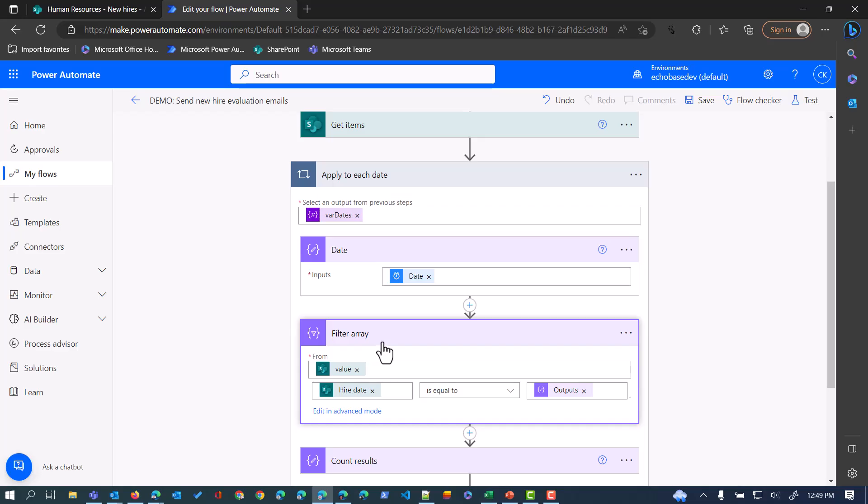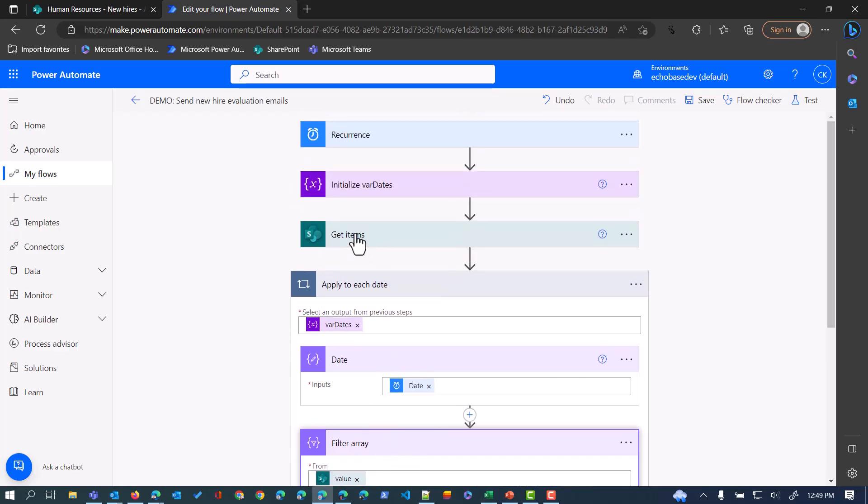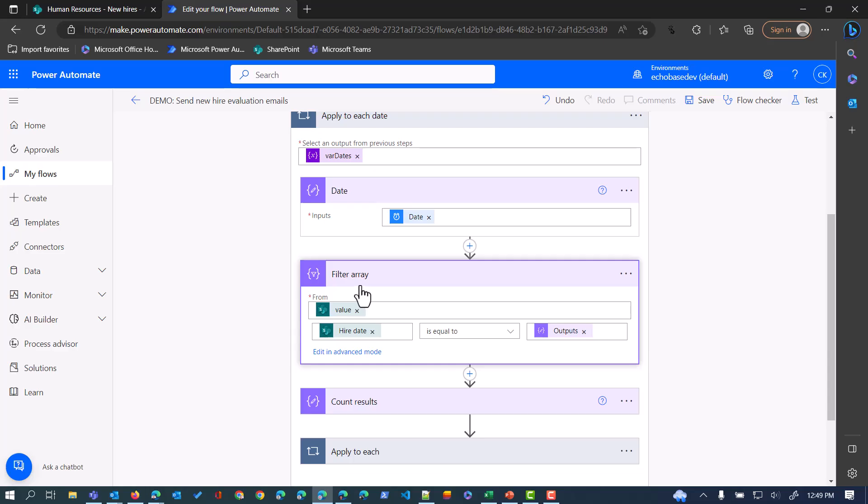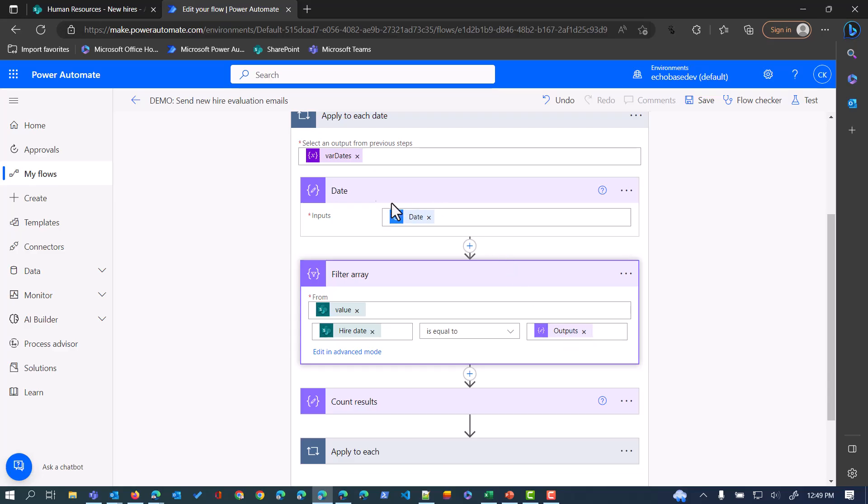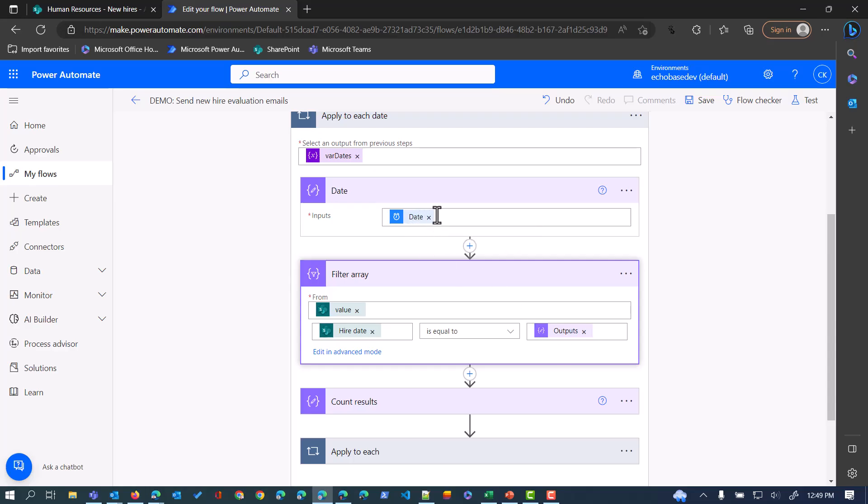Next, I am going to use a filter array action because this Get Items is outputting an array of items. I want to filter that array to find those items where the hire date is equal to the current date being processed. This is just looking at the outputs of this compose action. I could just as easily put the expression here and not have the compose action, but doing it piecemeal helps you learn how to do these things a little bit better.